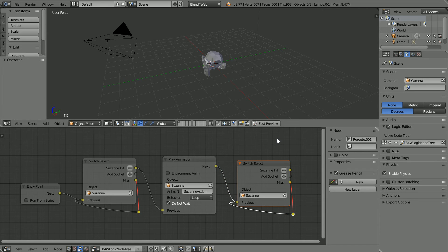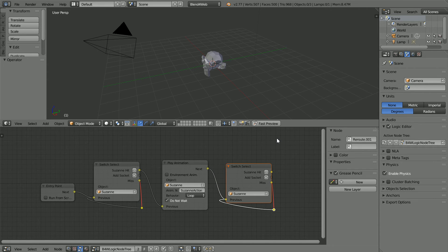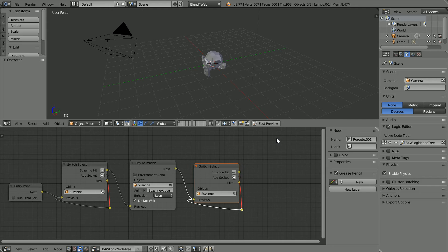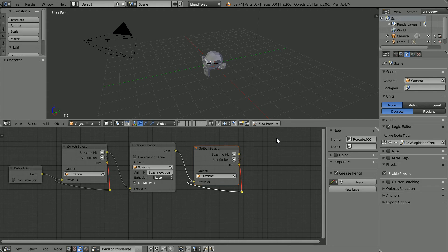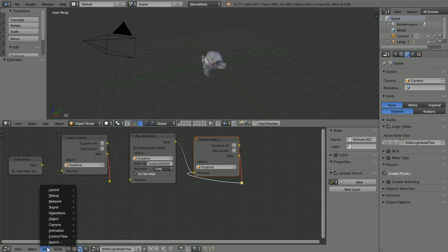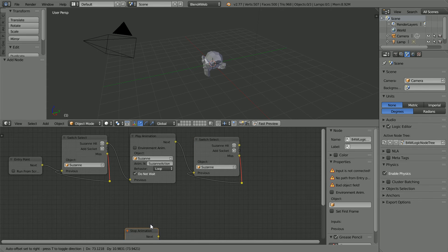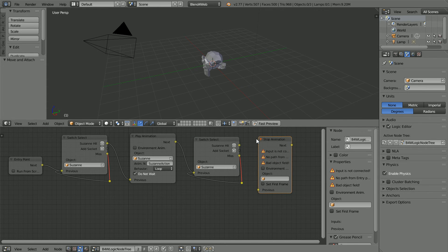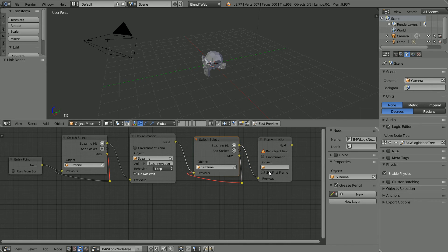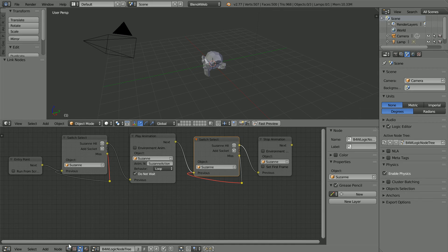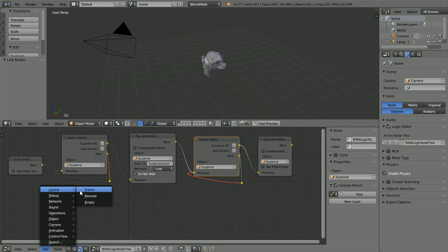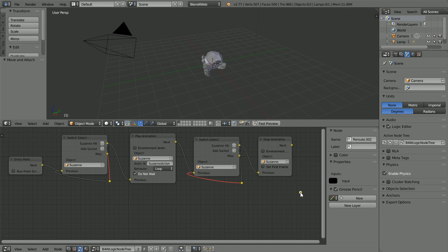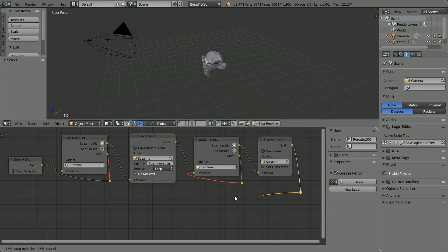Zoom back with the mouse wheel. Control A mouse wheel to move sideways. Shift and mouse wheel to move up. Add animation stop animation. Place the node and connect it up. And in the object field select Suzanne. Add layout reroute and connect the rerouter back to the start.